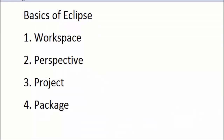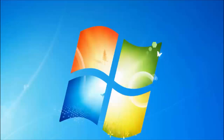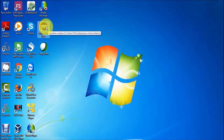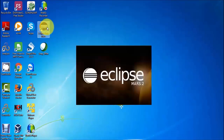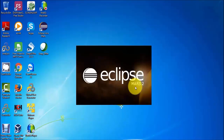Welcome to the testing world. In this session we are going to understand the basics of Eclipse. In the previous session we have already seen how we can install Eclipse on a Windows machine. Now I'm going to start Eclipse — double click on it. We have installed Eclipse Mars so it's going to start.